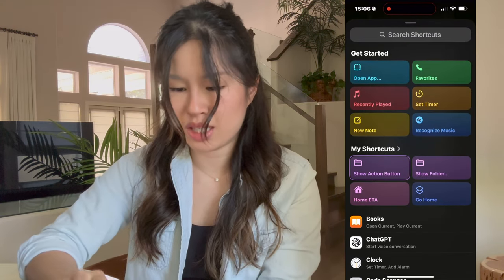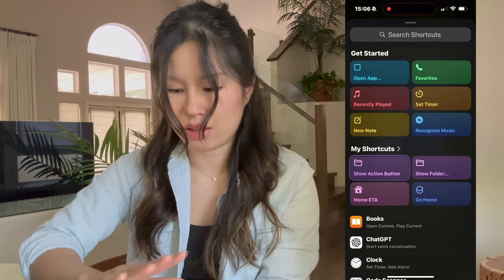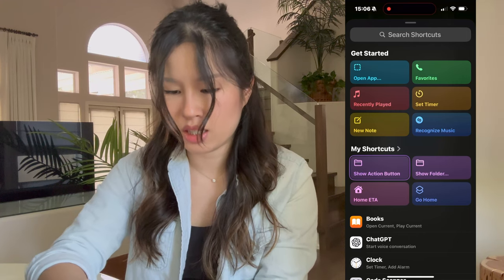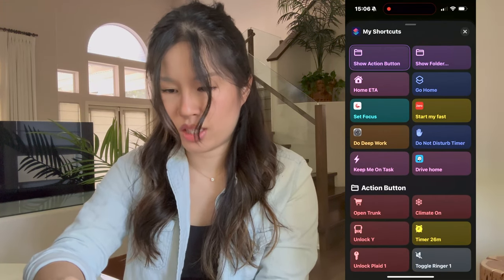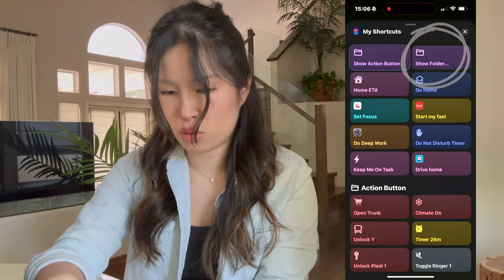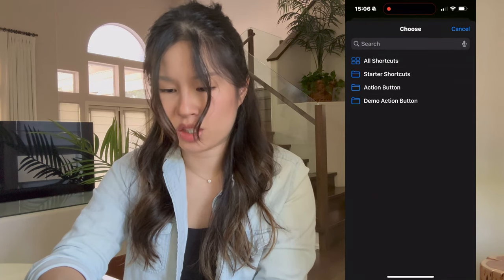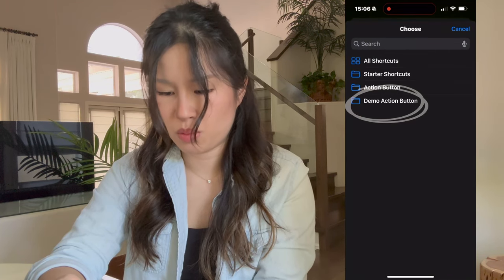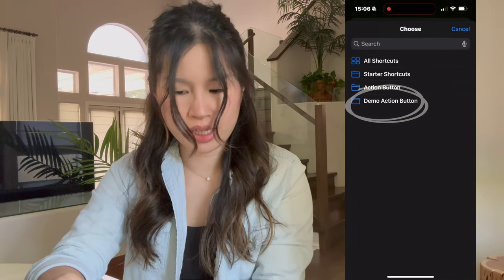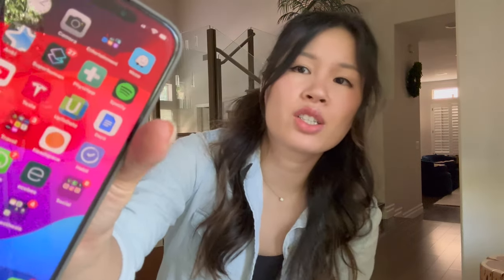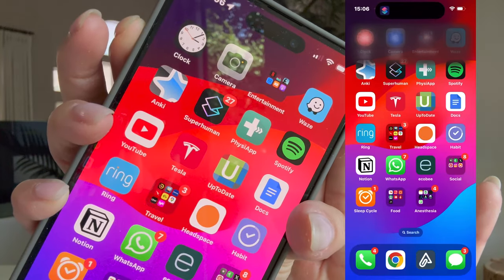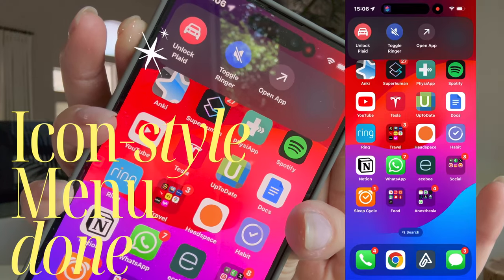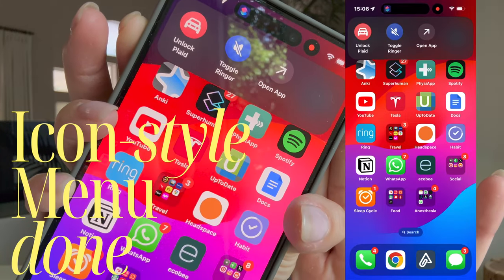Now let's assign this folder to the action button and search for the folder we made. If you don't immediately see it, hit 'My Shortcuts' and then 'Show Folder' — 'Demo Action Button' is the one we just created. Now let's test it out with the action button, and there you go — our folder with the two shortcuts we just made.